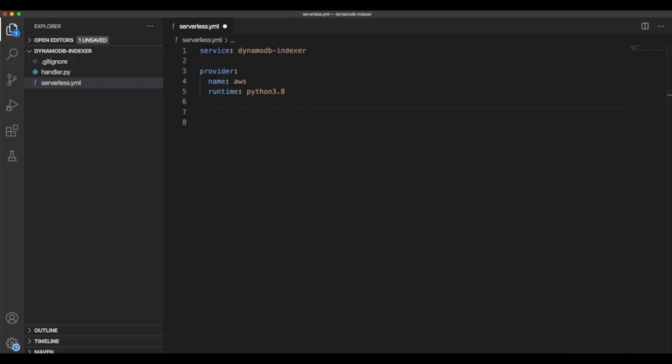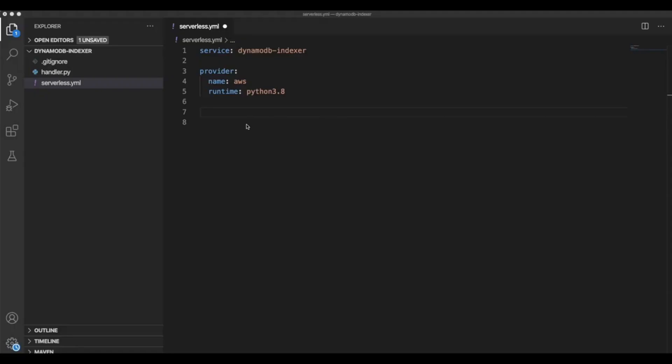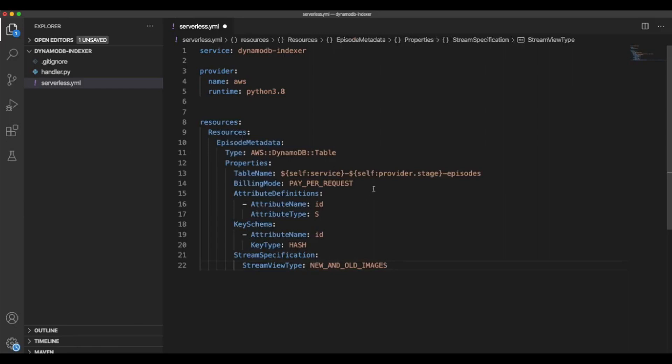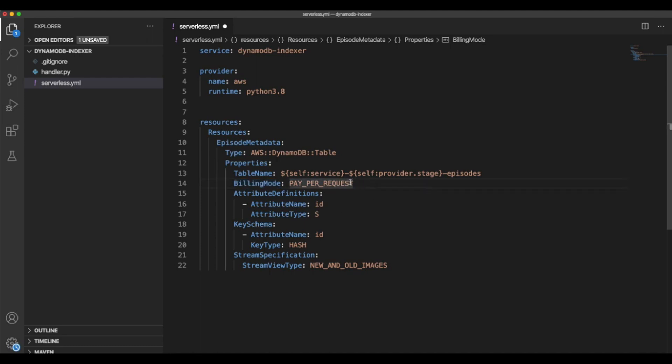So the first thing that we're going to create will be our DynamoDB table. So let's go ahead and declare a key here. I will just copy and paste the definition that I have created already. This will be a very simple table named episodes to store series episode information. So we are naming our table with the service name. In this case, it will be DynamoDB indexer. After that, the stage information by default is dev and episode. The billing mode will be pay-per-request. That will be cheaper for testing. And then here we are defining the attributes.